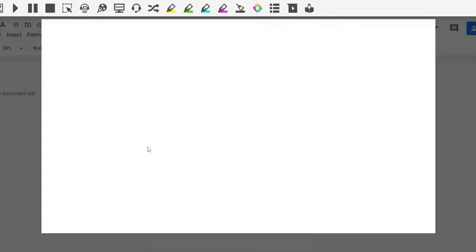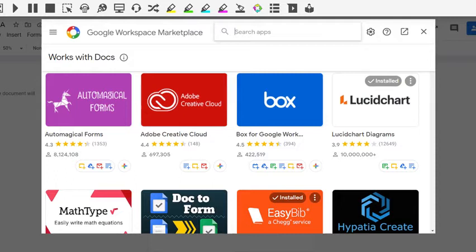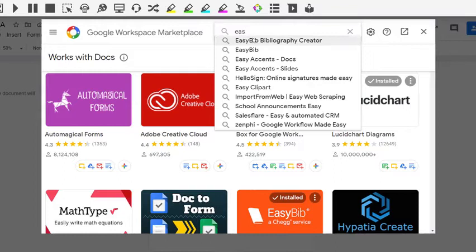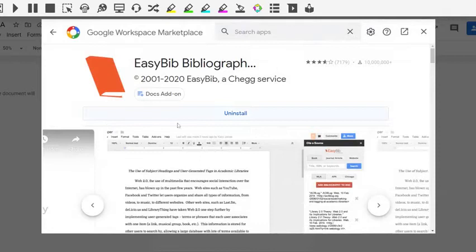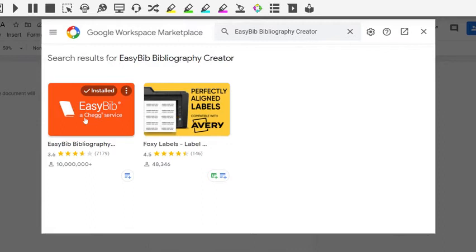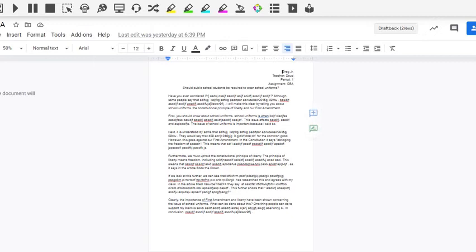Just type in EasyBib and once you start, you're going to get it there in the menu, EasyBib Bibliography Creator and you just click it. It will tell you about it. If you don't already have it installed like I do, it'll give you the option to install instead of uninstall. You have this available to you for free because you are part of our school district's Google Apps for Education.